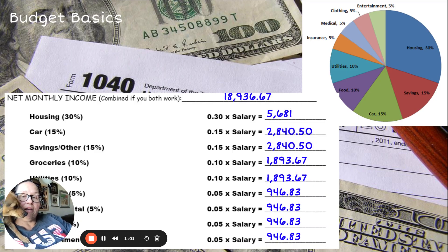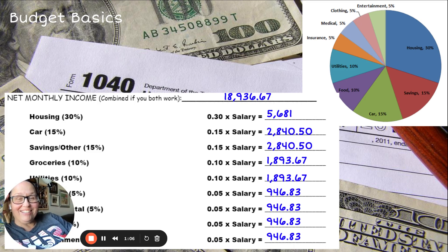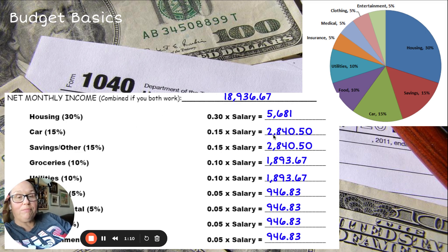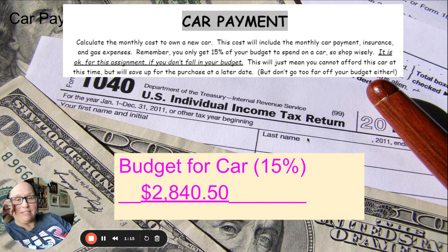So looking at this right now, my car budget is 15%, which means $2,840.50.